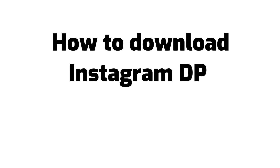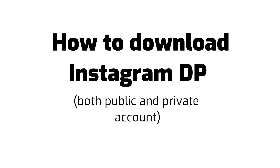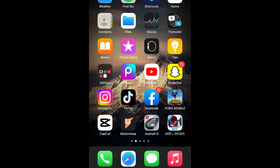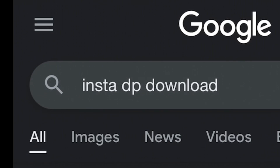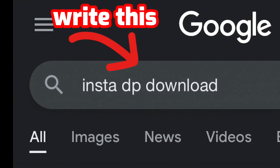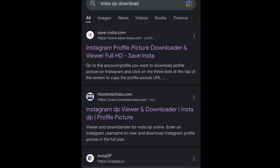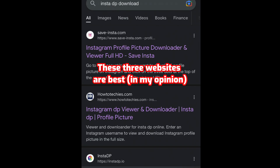How to download Instagram DP. Open browser, write this — these three websites are best in my opinion.